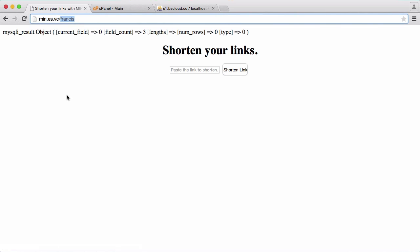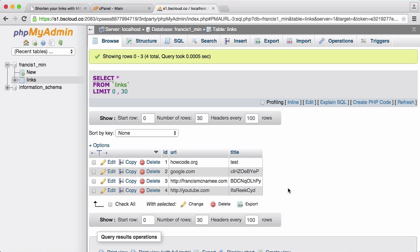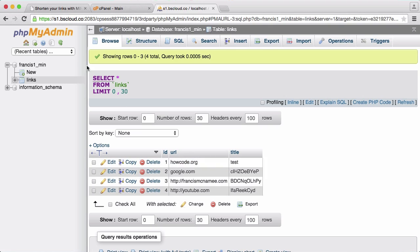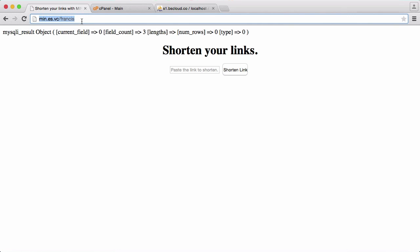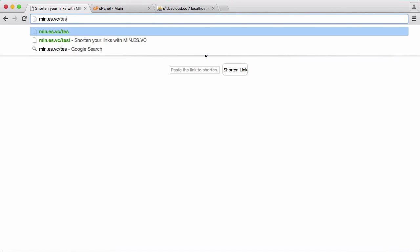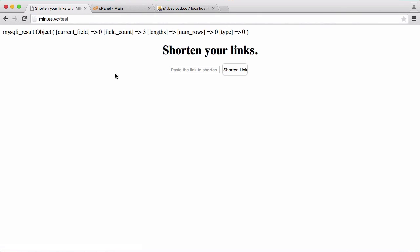So we'll hit enter and you see we get field count three but we get nothing returned to us because francis isn't one of the links. So if I go back to our database table you can see test is one of our links. So I'm just going to put in slash test.